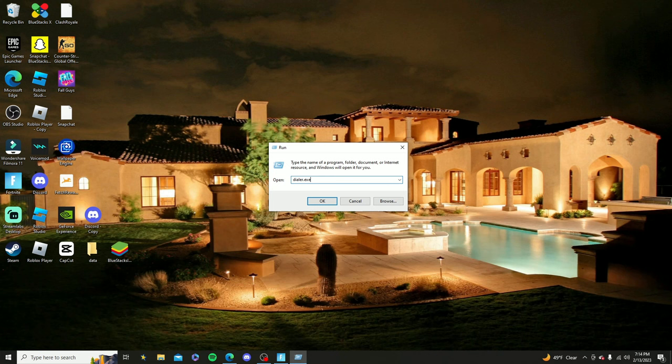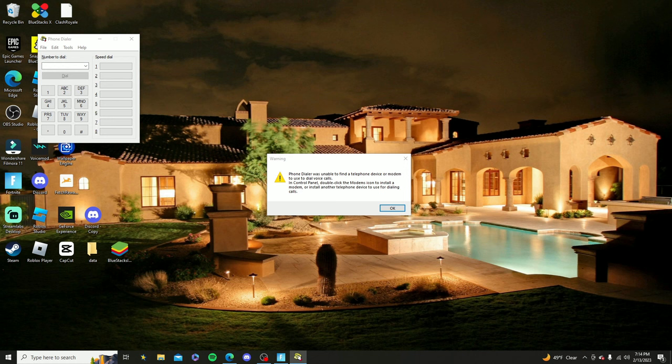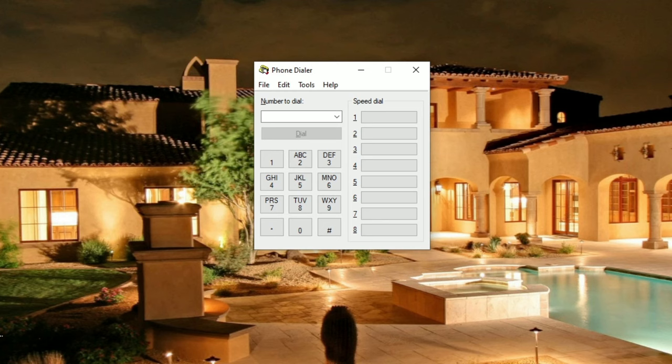Now click enter on your keyboard and you should get a pop-up just like this. Once you get the phone dialer pop-up, this is pretty much all you need to make a phone call.